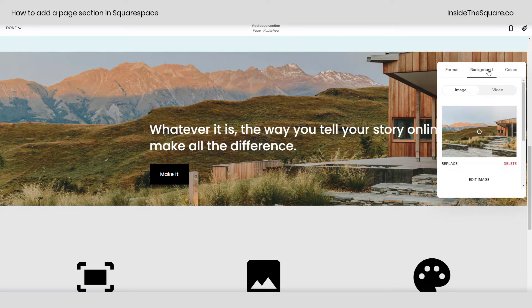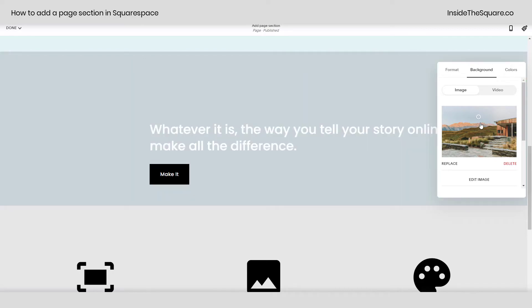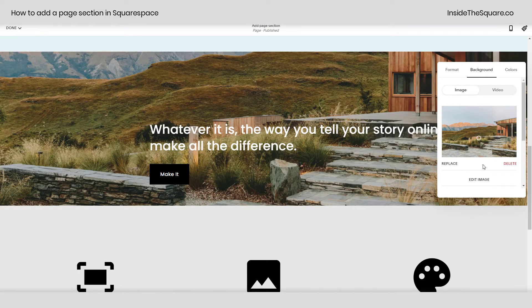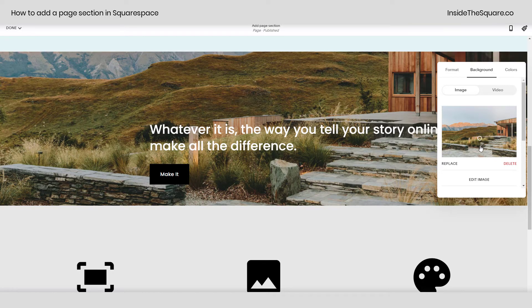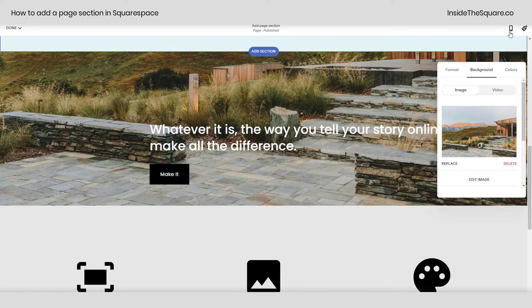Our next tab here is for the background. You can either delete this image, upload a new one, or change the focal point of the image so that the background is centered in a different spot on that particular image. Note this also will affect how it is viewed on mobile.